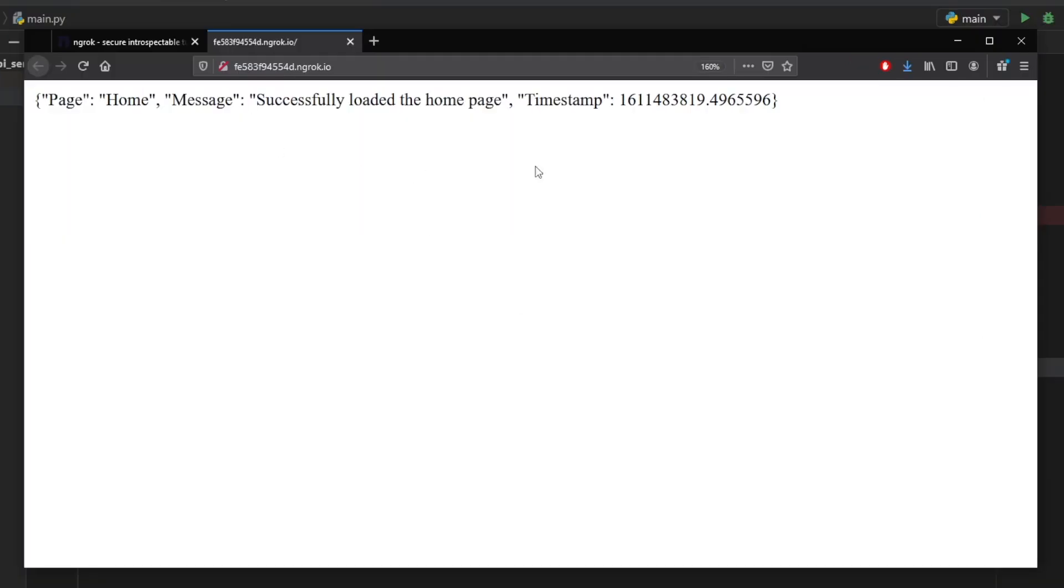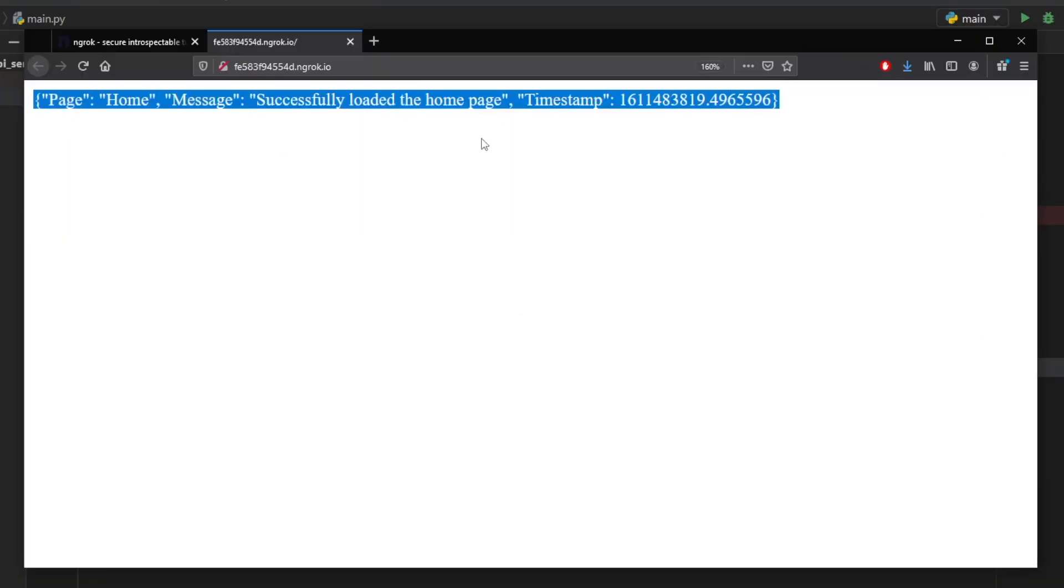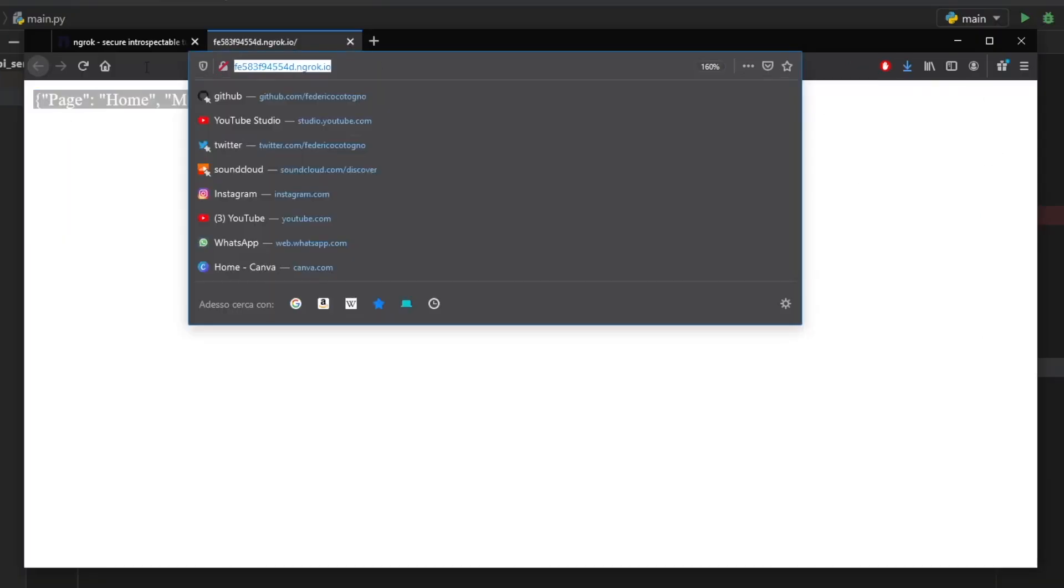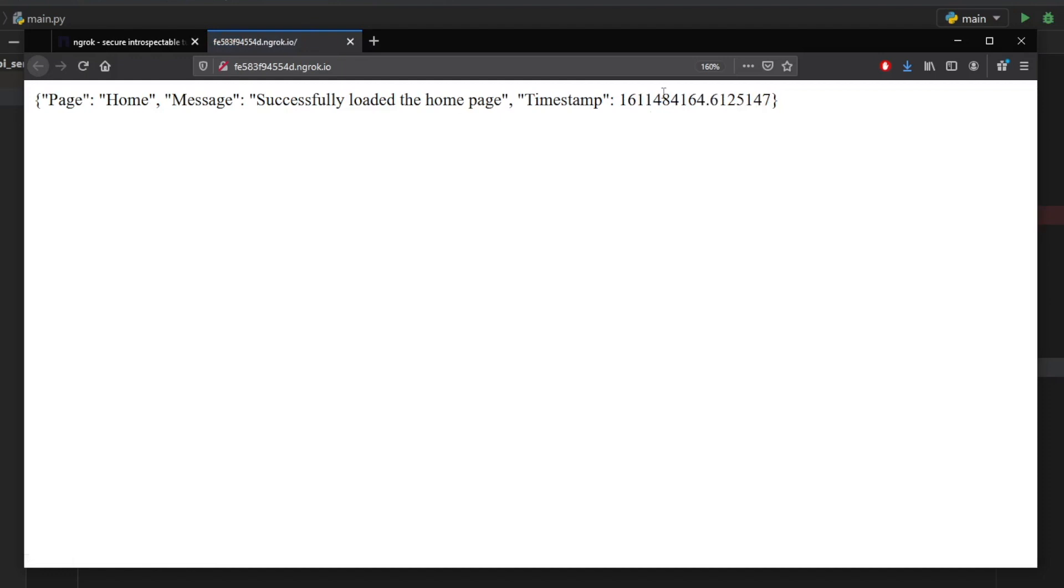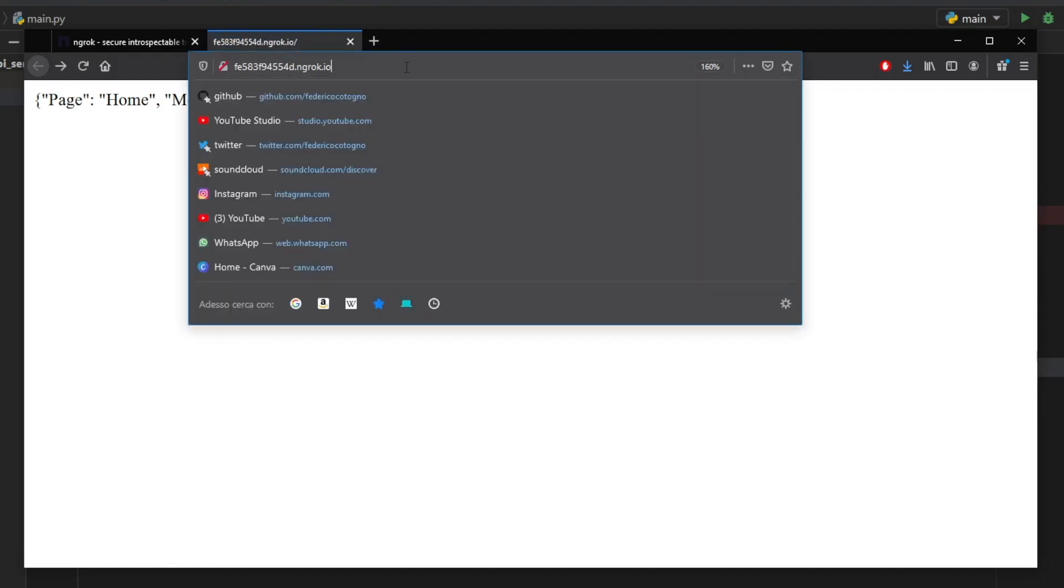So as you can see right here, we have some JSON which was returned by this URL. And just to show you that it's live, when we click on refresh, you'll see that this timestamp will update. So as you can see, that changed to a 64.